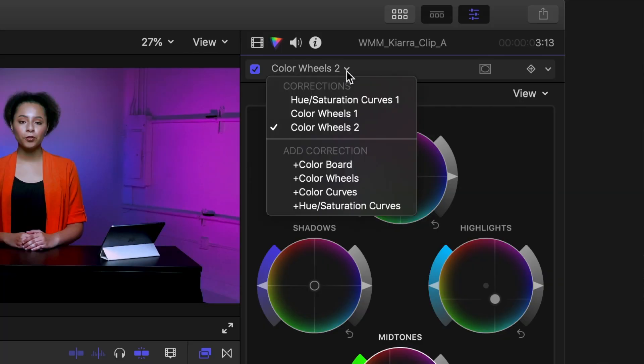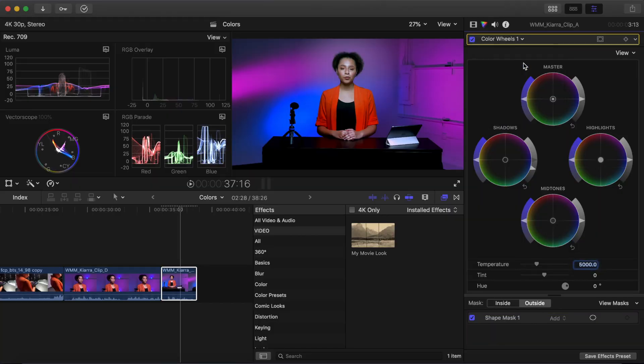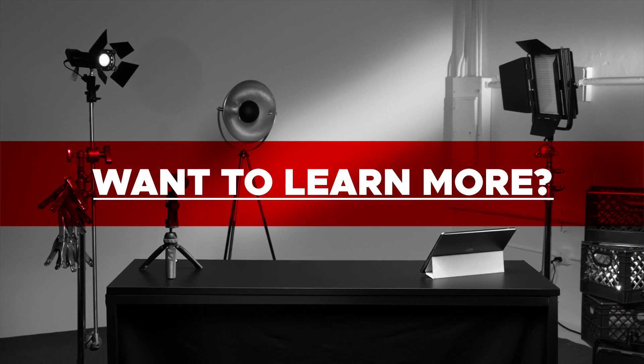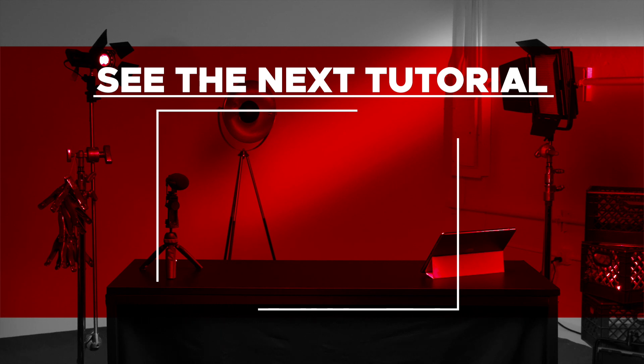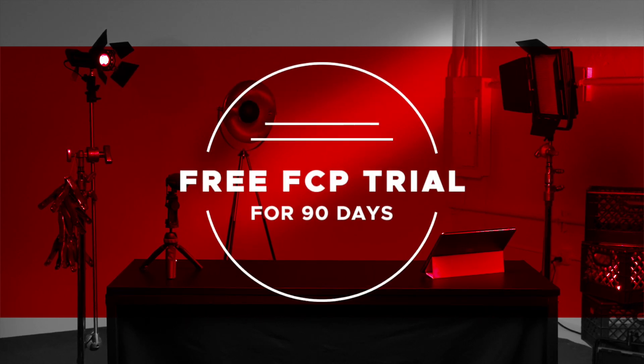You can move back and forth between your different color correction layers to refine or add new layers as needed by going back to the corrections menu and selecting the one you want to affect. Layers are listed from the first correction you used at the top to the last one at the bottom. This should give you a really strong overview of all the color features in Final Cut Pro X and set you well on your way to creating professional looking movies. If you'd like to learn more about Final Cut Pro, check out the next tutorial in this series, and if you haven't tried it yet, you can check it out free for 90 days using the link below.